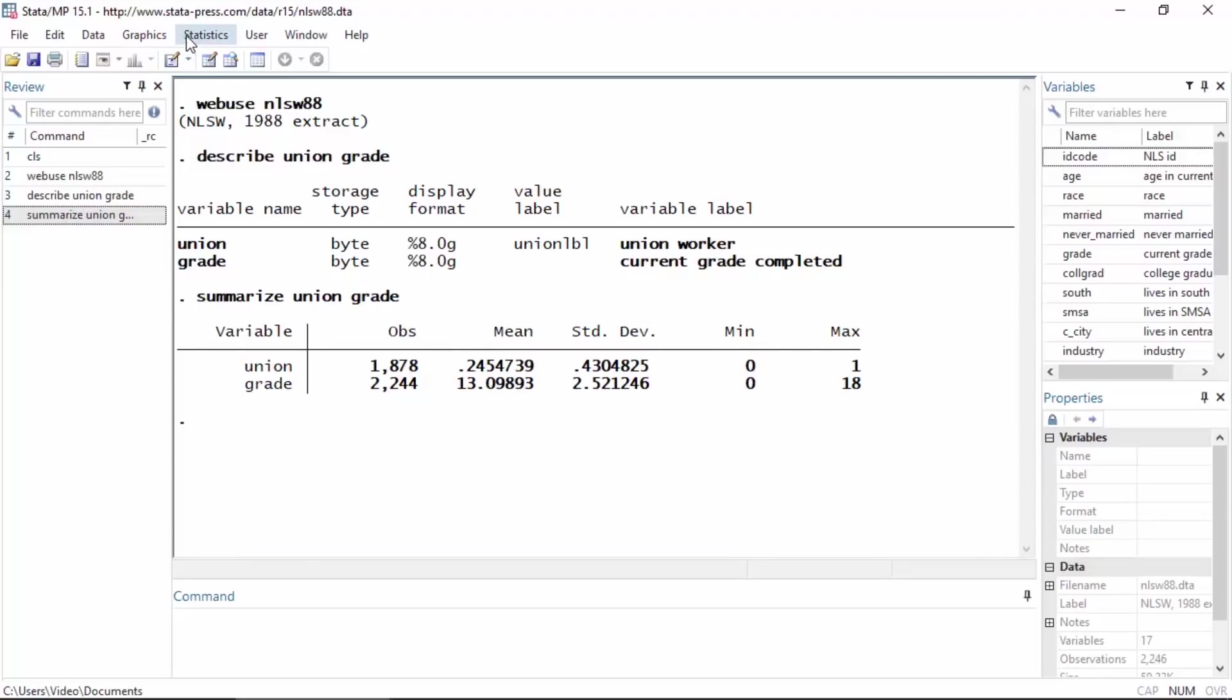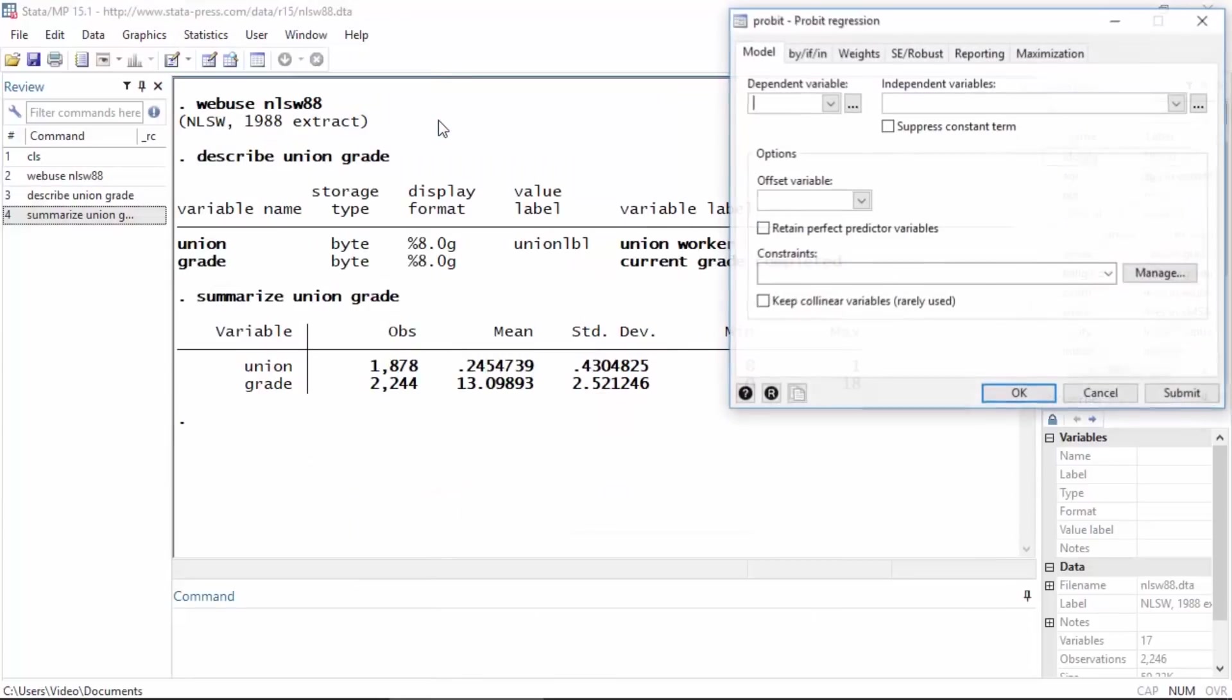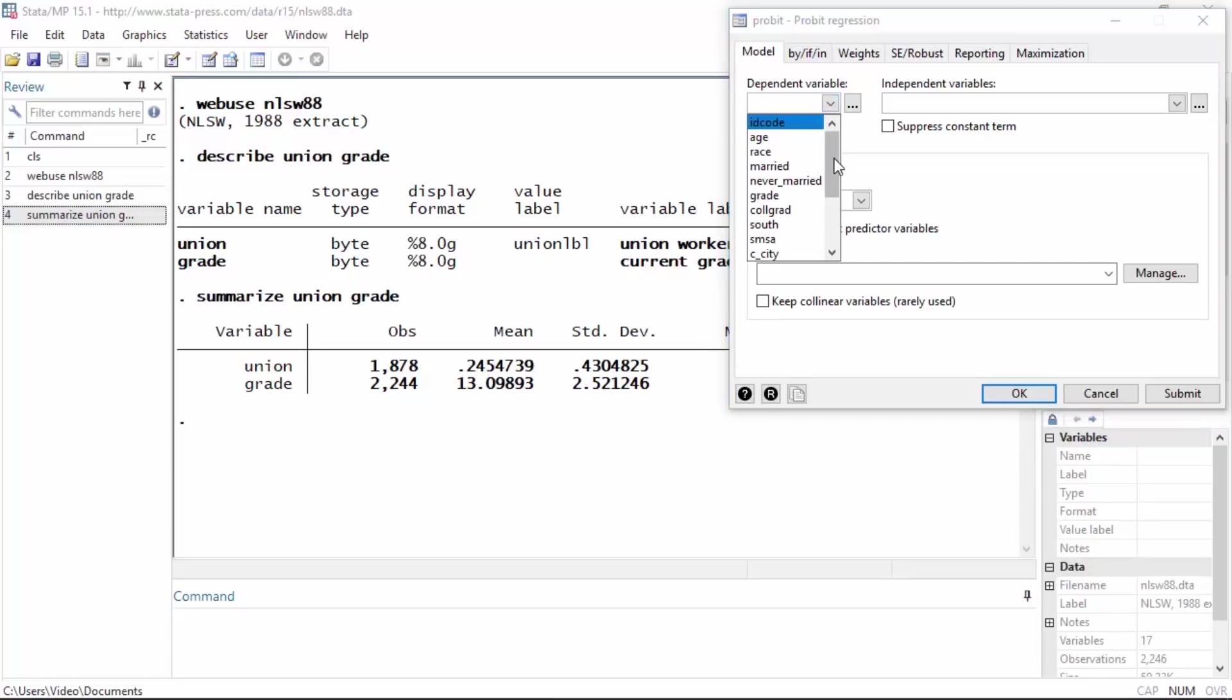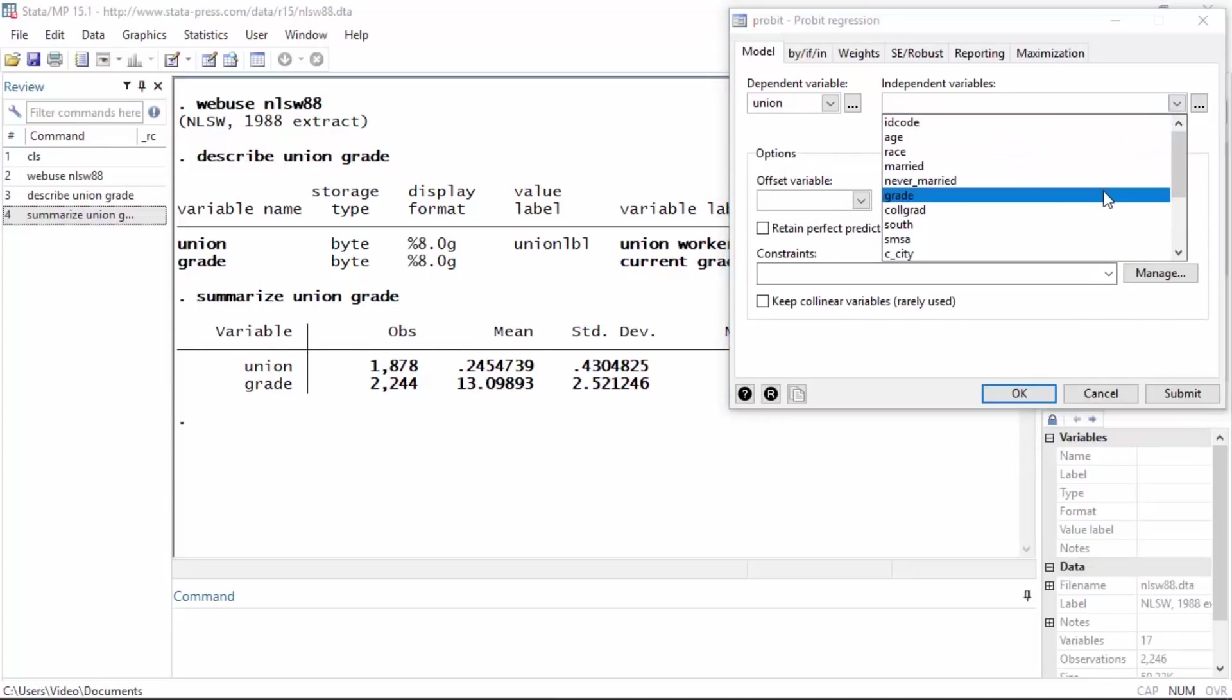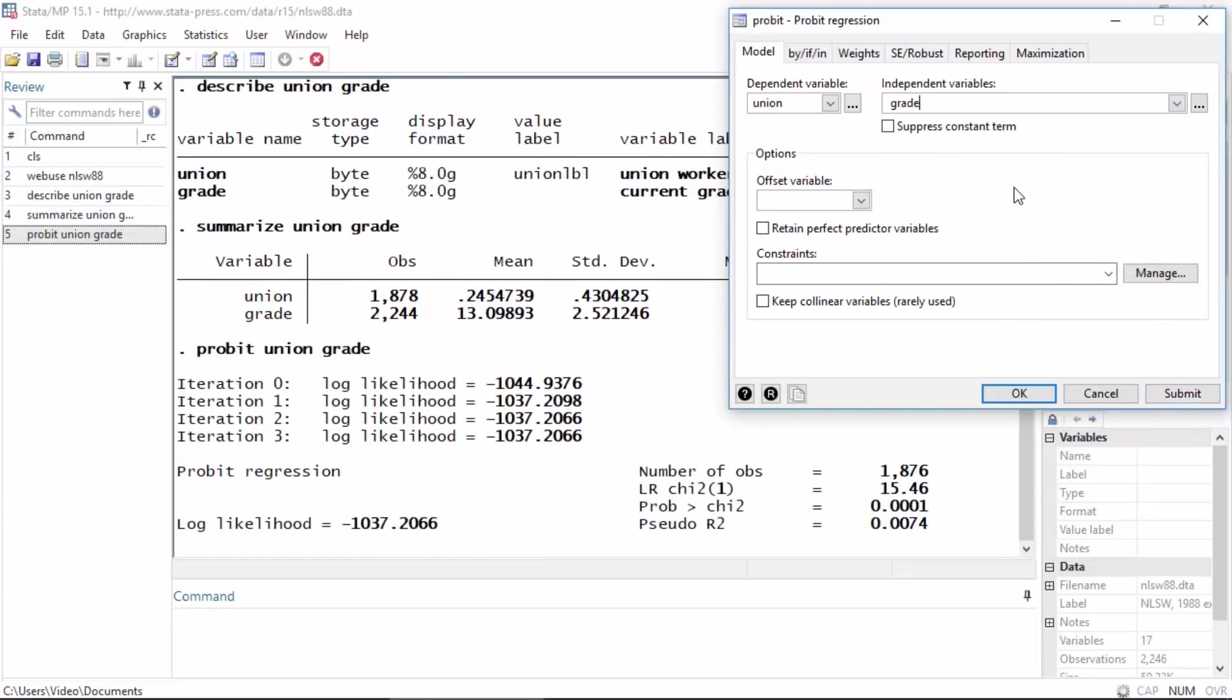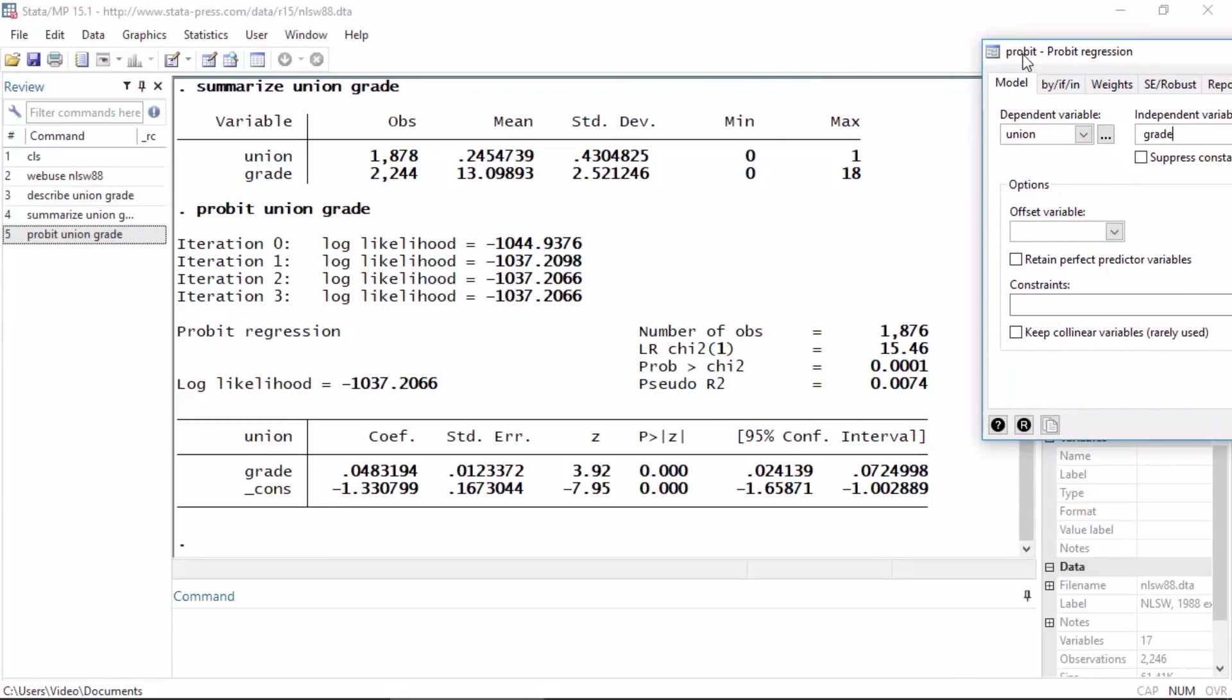To fit a probit regression model for these data, I'm going to go to Statistics and select Binary outcomes and then select Probit regression. In the probit regression dialog box in the model tab, I'm going to select the dependent variable Union, so I'm going to scroll down and find Union, select that, and then for the independent variable I'm just going to select grade.